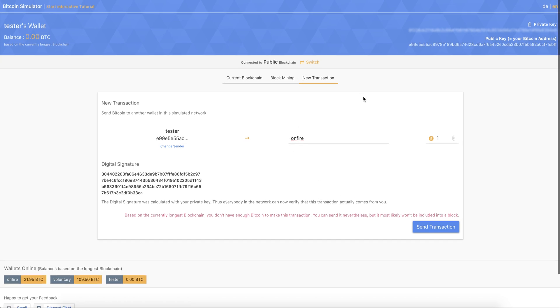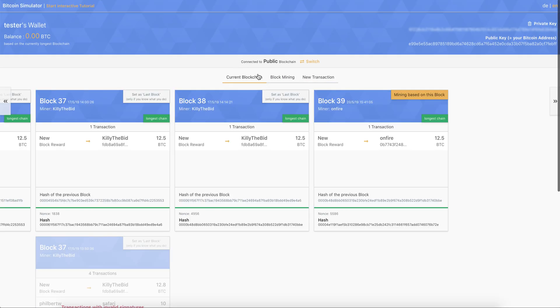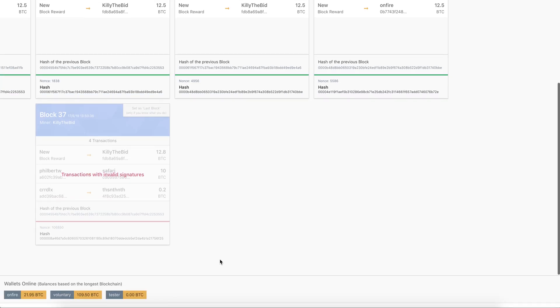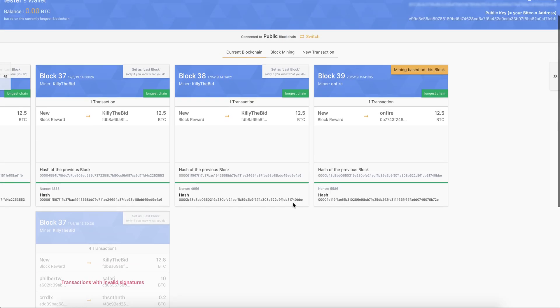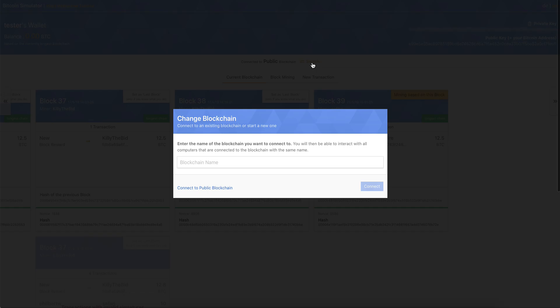So then what else can you do? Now, this is all operating on the public blockchain. This is the blockchain you connected to the first time you enter the page. But you can also switch it. And you can create your own blockchain, or connect to another one that other people have created. So let's create a tester blockchain.